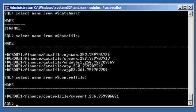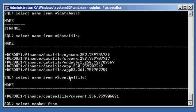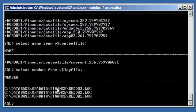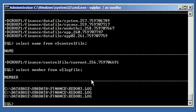We can see that our data files and control file are now managed by ASM because of the plus D group. But if we type in 'select member from v$logfile', we get a list of our online redo log files for the finance database. As you can see, they are all in a directory hierarchy under C:/, so these online redo log files are still on the cooked file system. This database has three online redo log file groups, each with one member each.